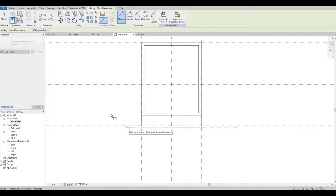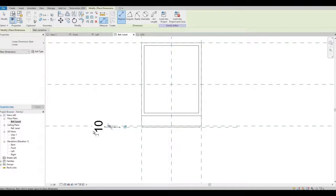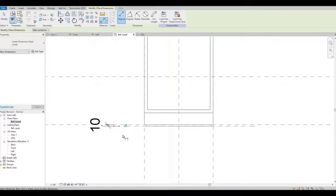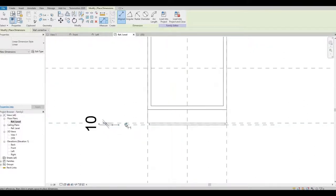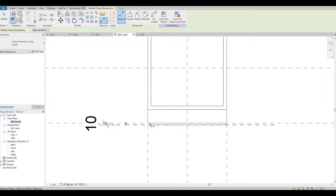Let's add the reference plane here as well. I'm gonna add a dimension so that when we change this, it will follow the same depth.